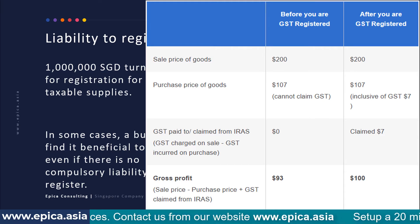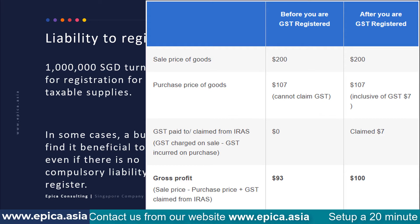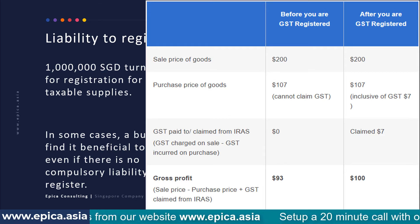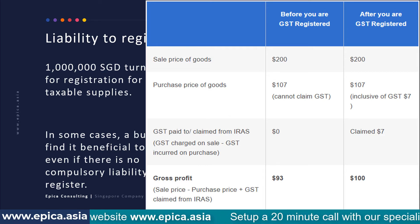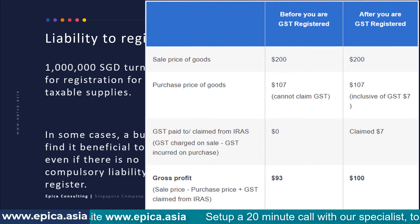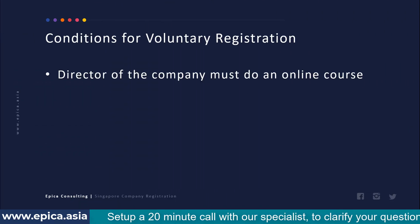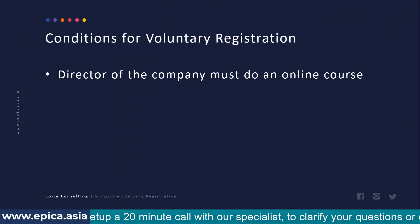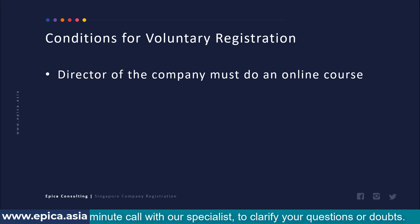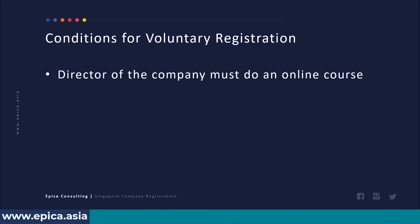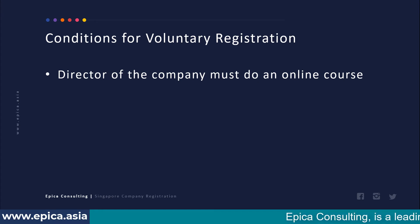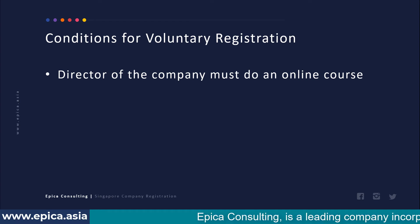In this kind of circumstance you may think of registering for GST voluntarily. However, voluntary registration has certain conditions. The first condition is that the director of the company must complete an online course and must pass the examination conducted after that. This examination is not very complicated or difficult, but it is one administrative requirement.